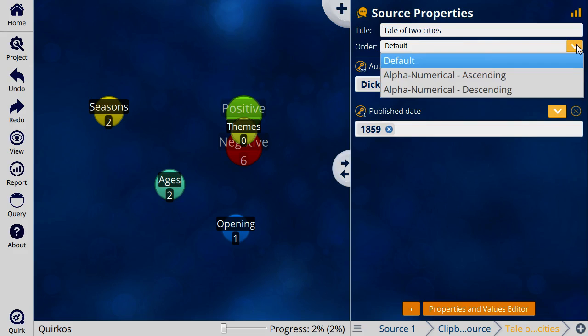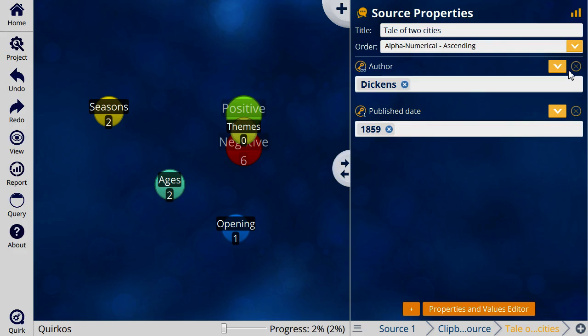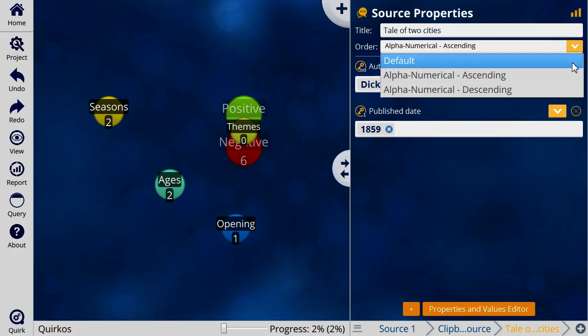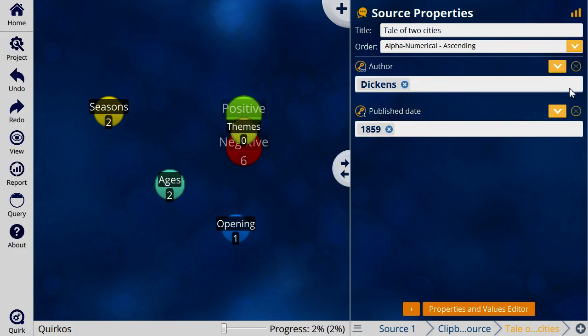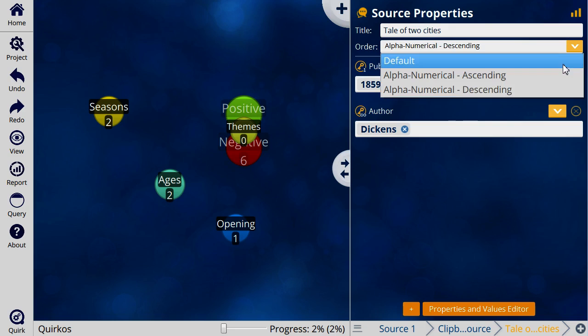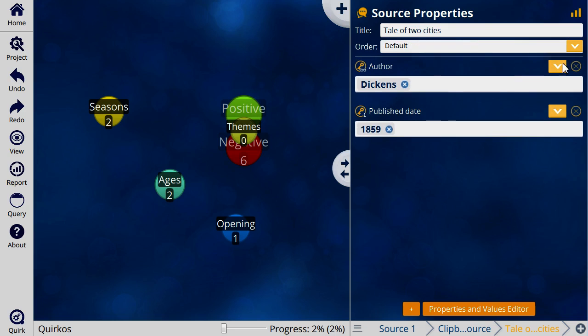With our properties, we can sort them in descending or ascending numerical order if we have lots of different sources. We can also look at an overview of all the different values for the properties.